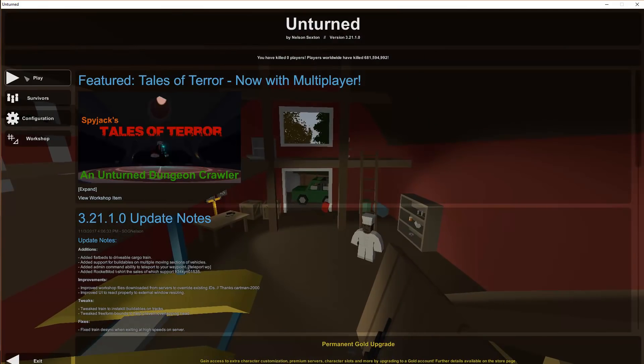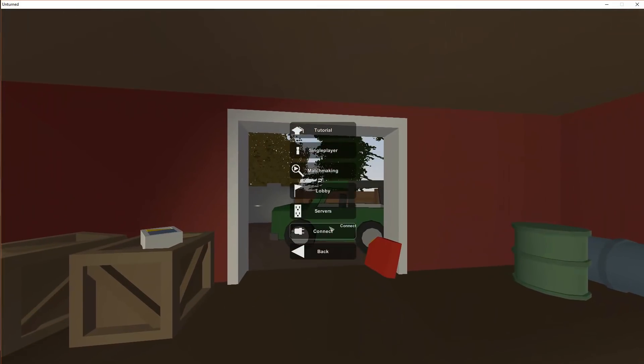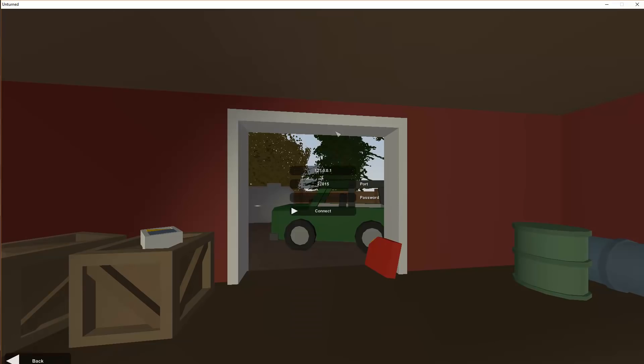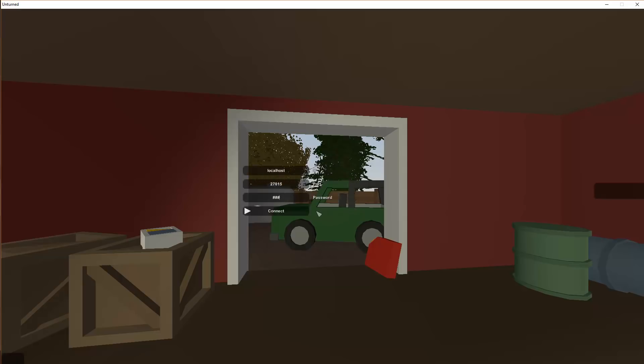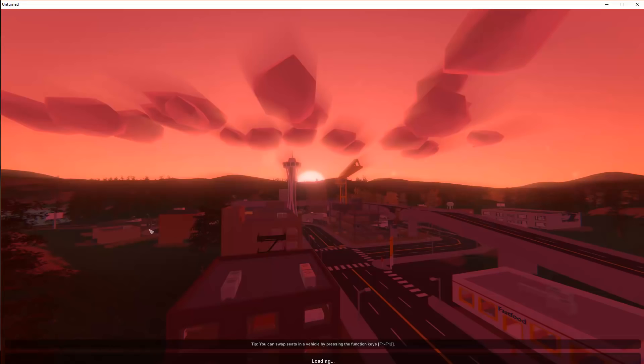So now that we're in Unturned, you want to go to Play, Connect. And then for this you just want to type localhost, and then the password that we put in was 123. And then you will get this, see Washington, and then boom, you can join.